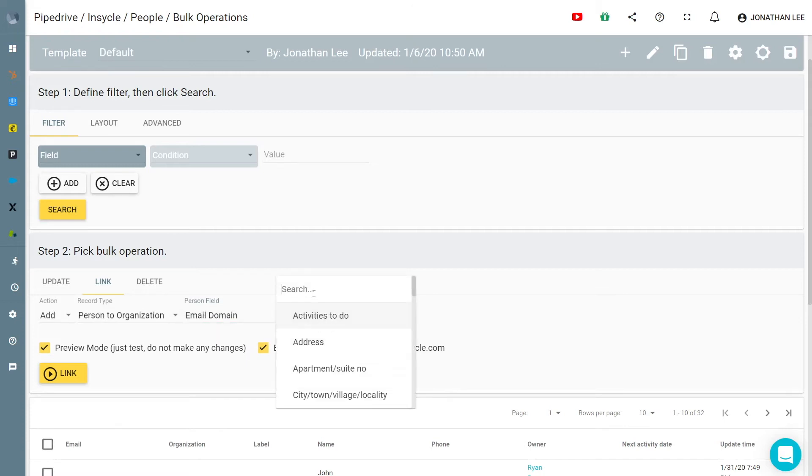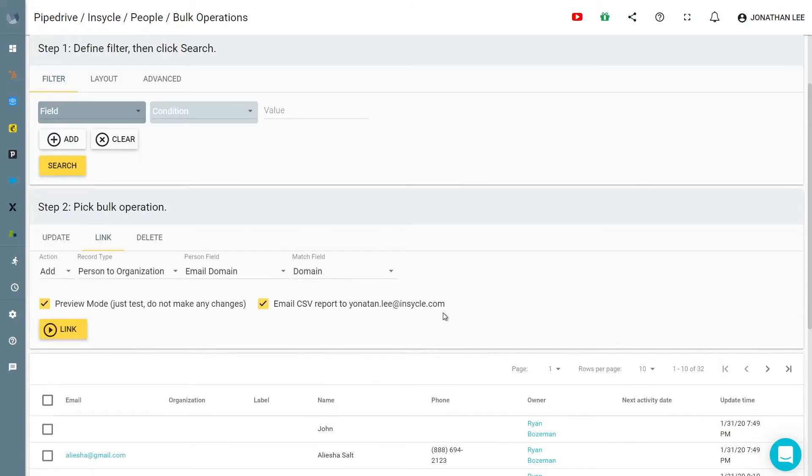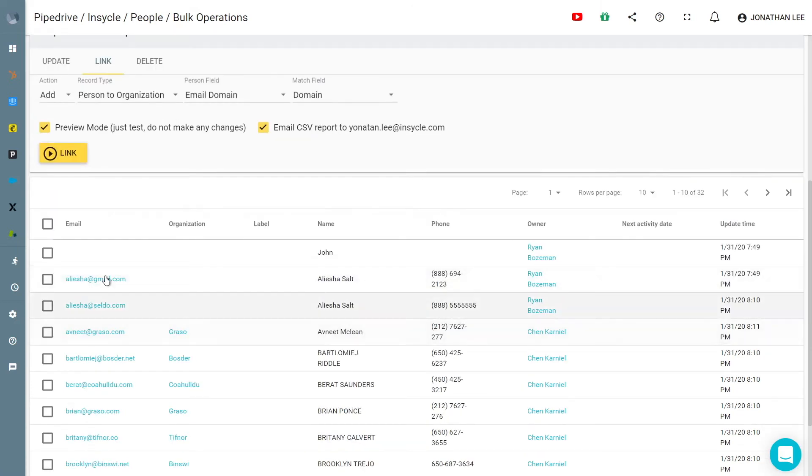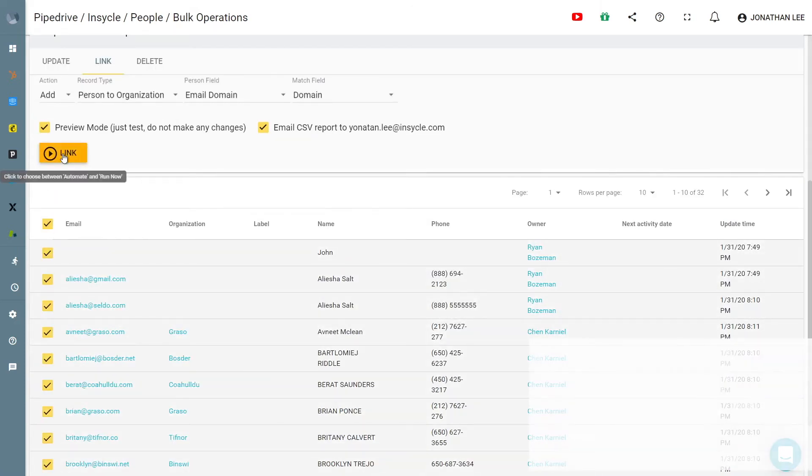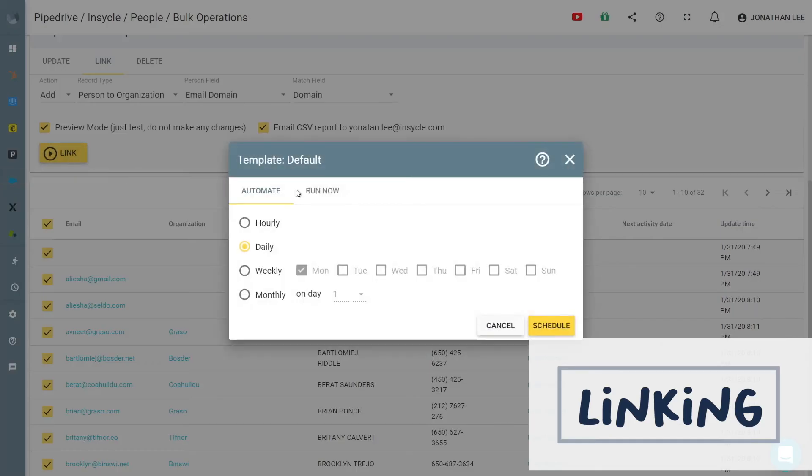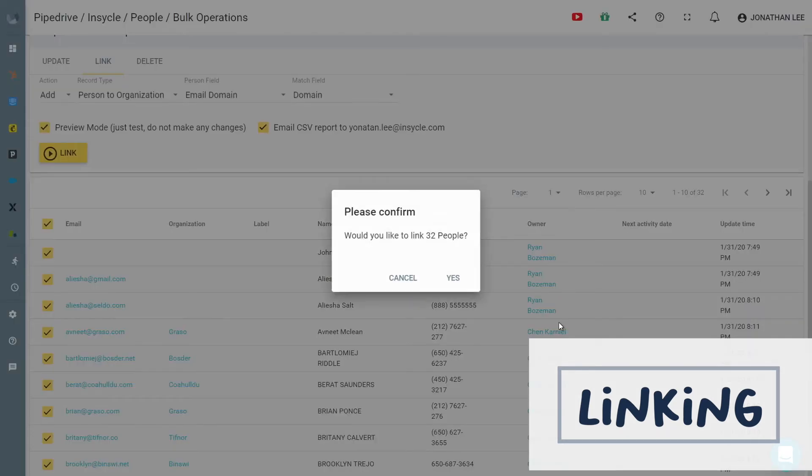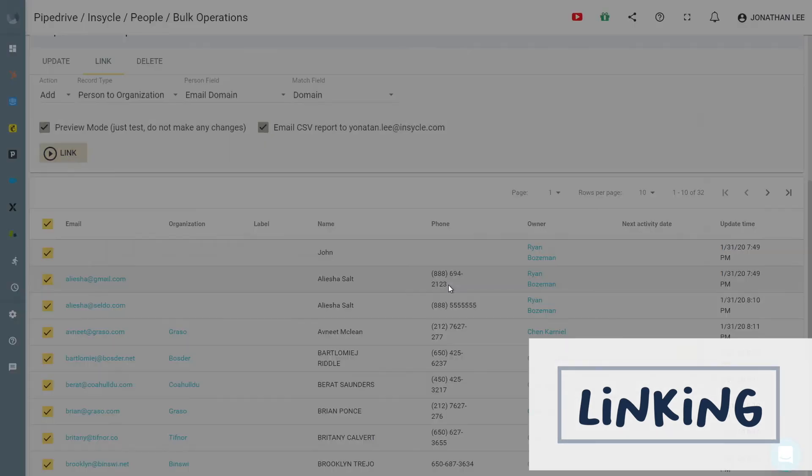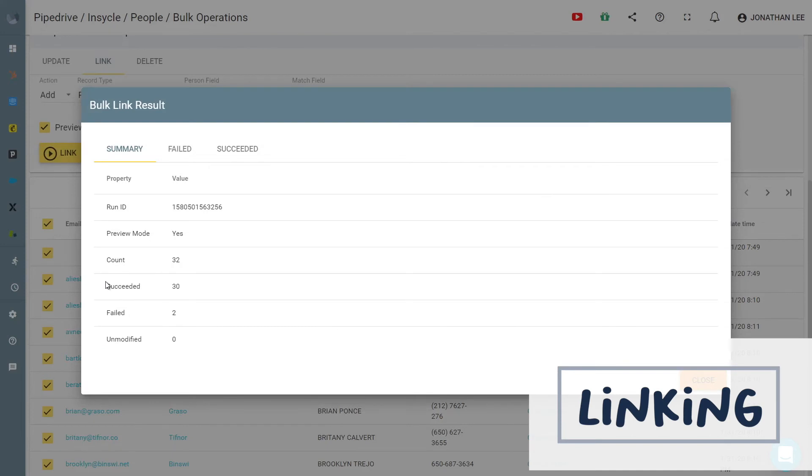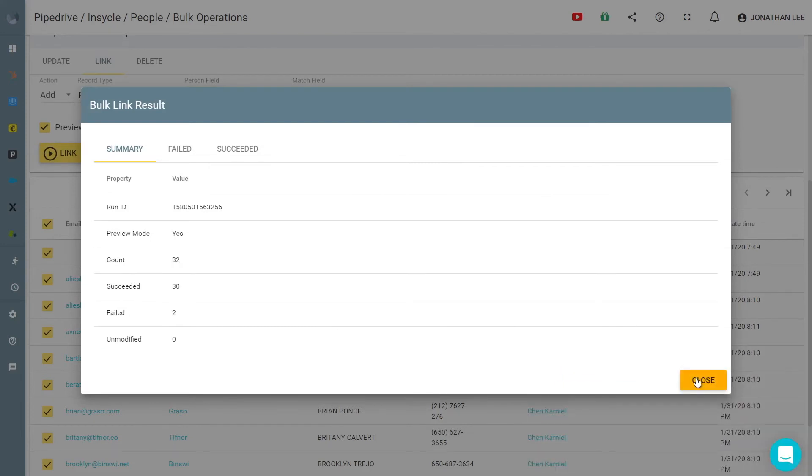Typically, to link organizations in Pipedrive, you have to link contacts to companies manually one by one, or go through a complicated exporting process. InCycle allows you to link contacts to organizations in bulk using any field. You can also automatically schedule and run bulk linking processes to save even more time in your routine data updates.